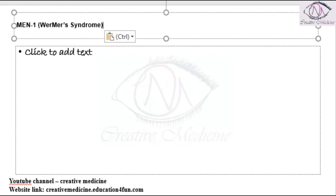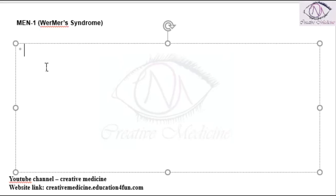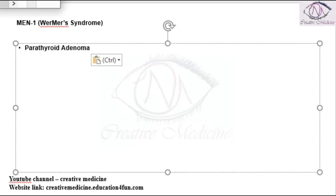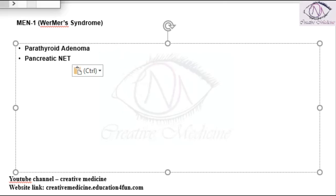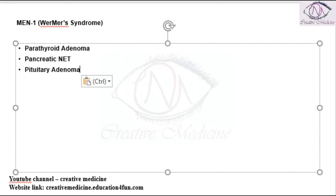Vermers syndrome is actually MEN 1 syndrome. In MEN 1 syndrome or Vermers syndrome we have three components: one, the patient will have parathyroid adenoma; second, there is pancreatic neuroendocrine tumor; third, the patient will have pituitary adenoma. These three together — this triad — is called MEN 1 syndrome.